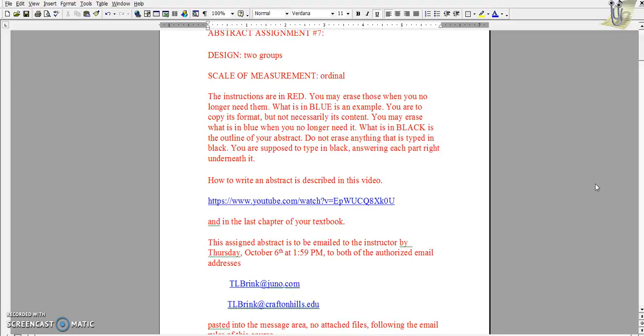This video shows how to use Google Sheets and the Mann-Whitney test to do a two-group comparison.